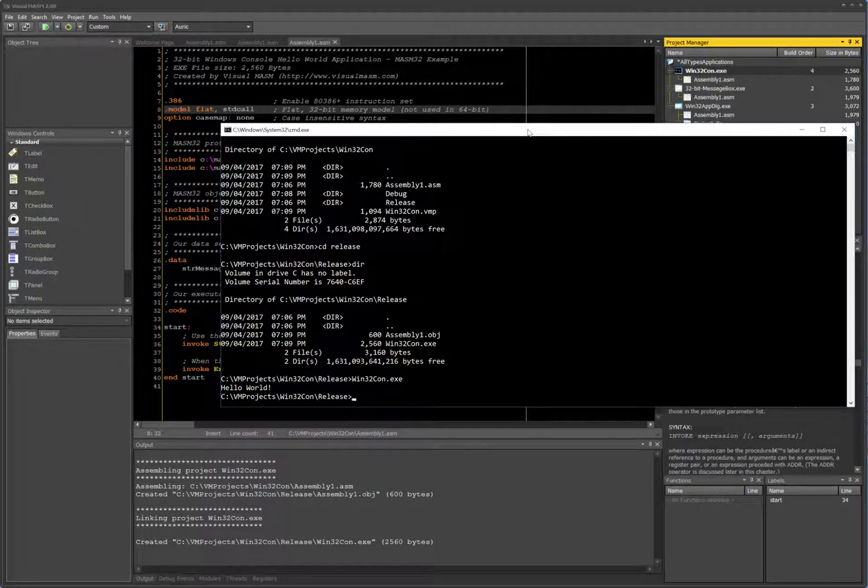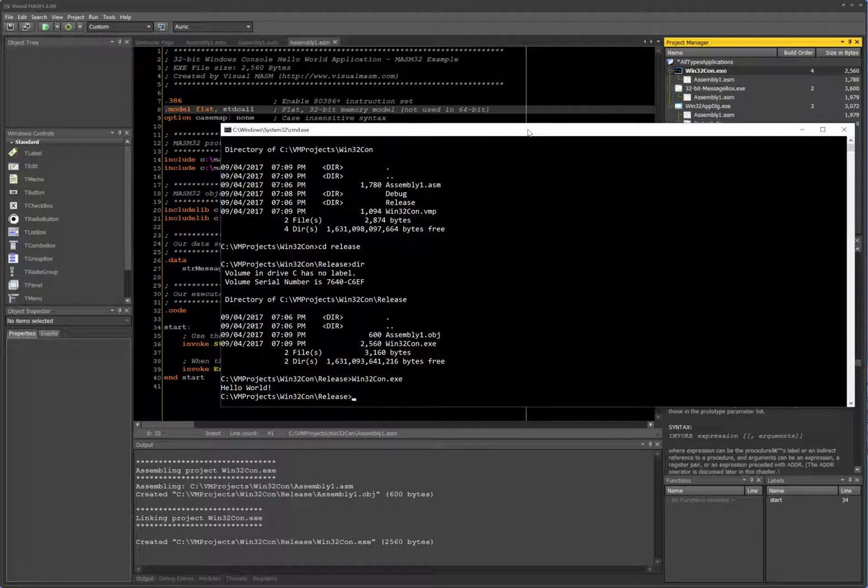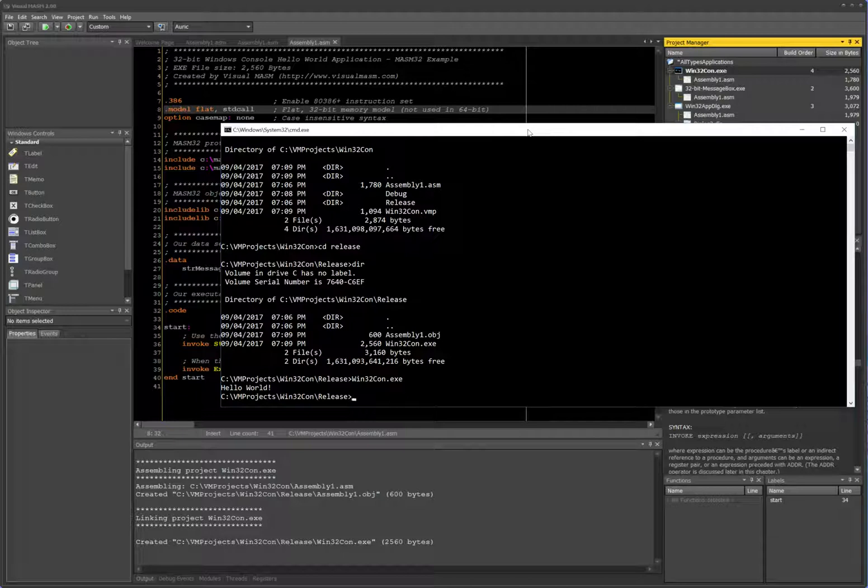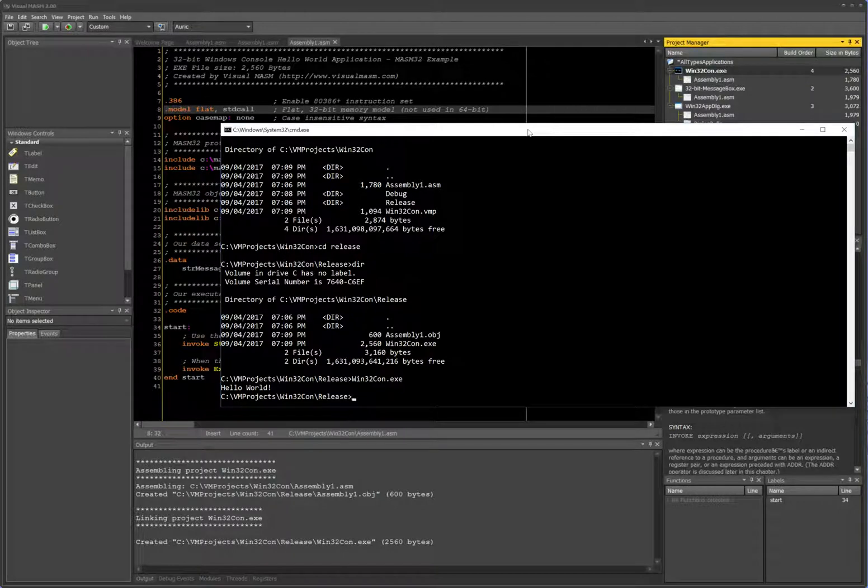You use this typically for applications where you don't care about the UI, where you do some kind of batch process or some kind of Windows service execution, or scheduling applications for Windows. You typically use console-type applications.